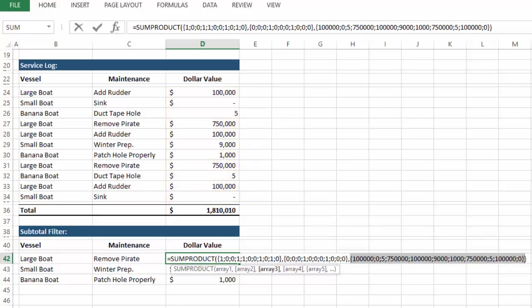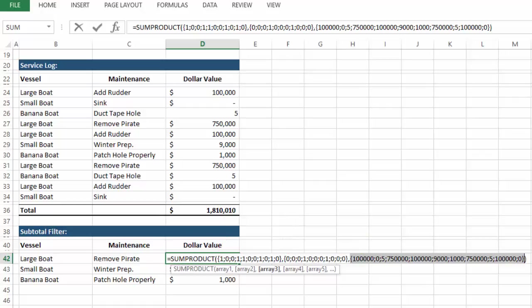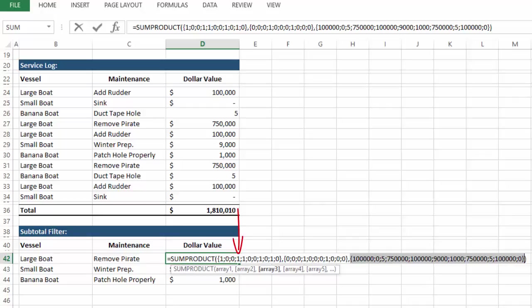And what SUMPRODUCT is doing is multiplying all of these values in the order that they appear. So let's look at this. First we have 1 times 0 times 100,000, which of course returns 0. Next 0 times 0 times 0, don't have to be a mathematician for that. The third entry again returns 0. But then finally in the fourth entry, we have 1 times 1 times $750,000.